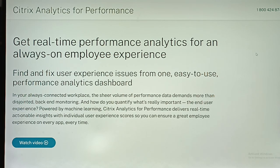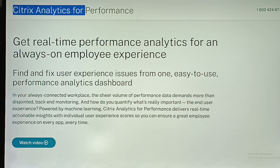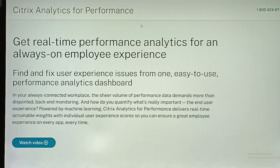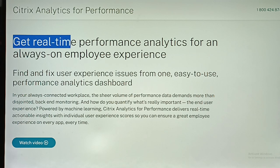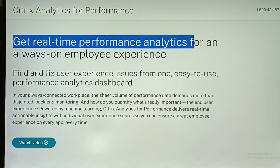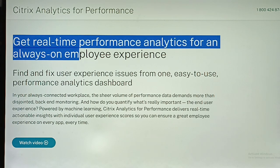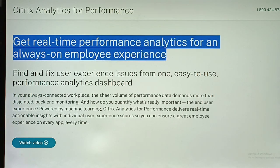Hello guys, welcome to our YouTube channel. In today's video we're going to talk about Citrix Analytics for Performance — a series about getting real-time performance analytics for an always-on employee experience.